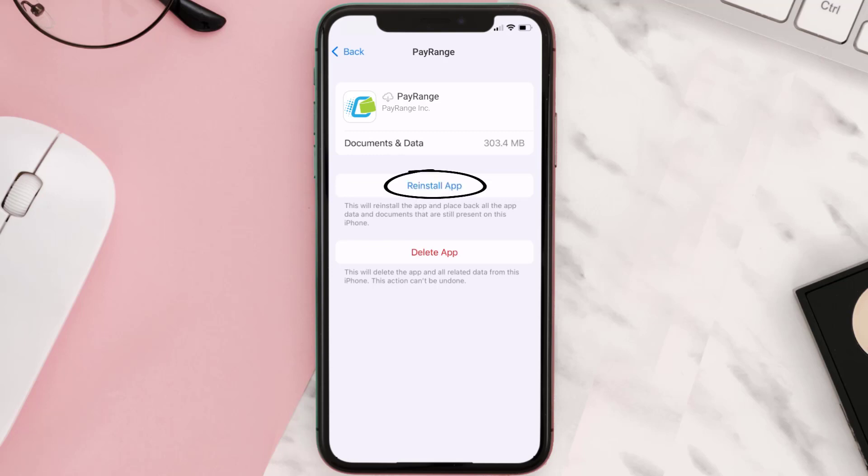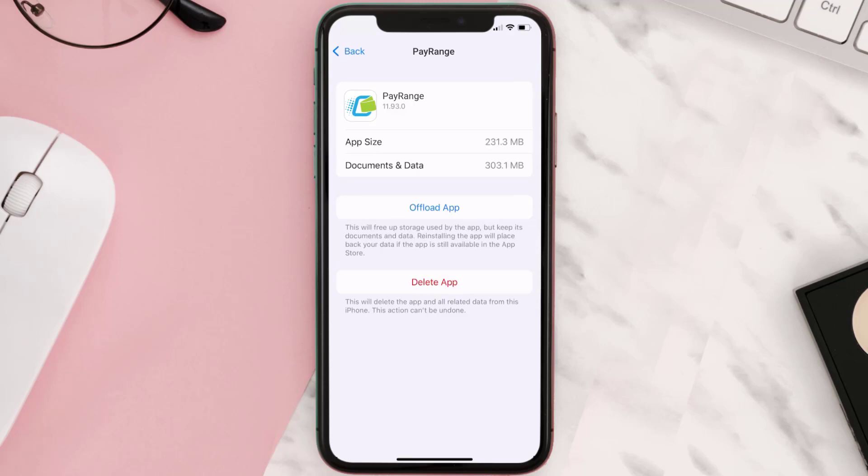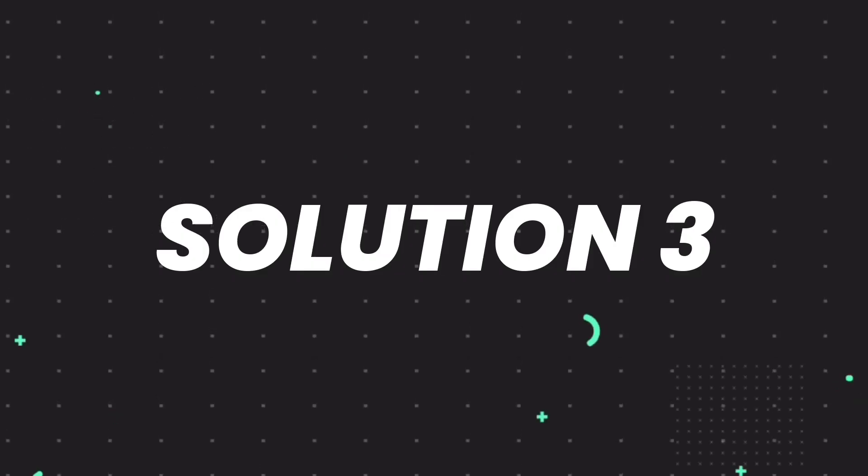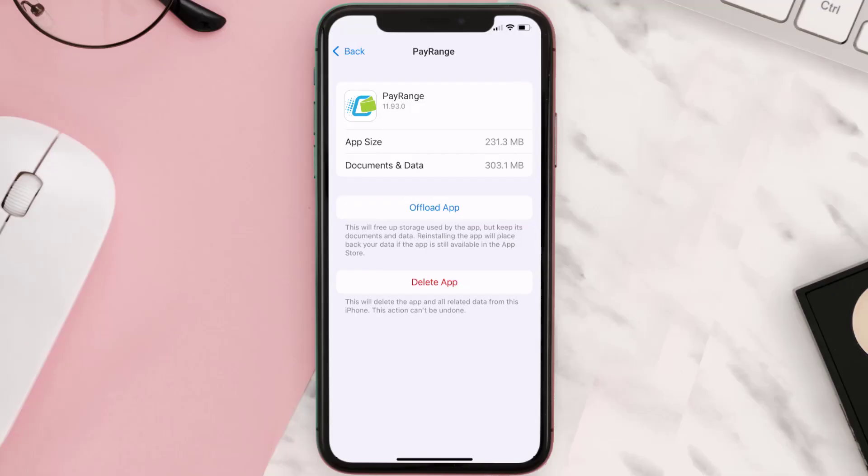This should fix the issue, but if it doesn't, then you need to completely reinstall the app. Follow the on-screen instructions to navigate to the app page. Once you're on this screen, tap on Delete App to uninstall the app from your device.